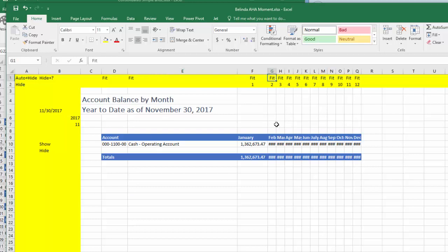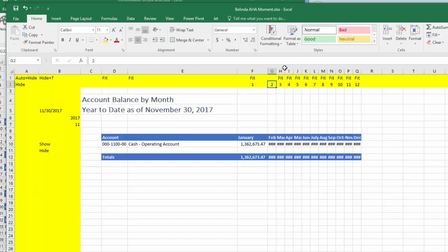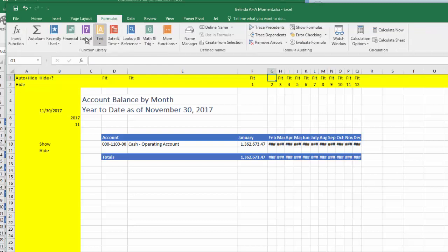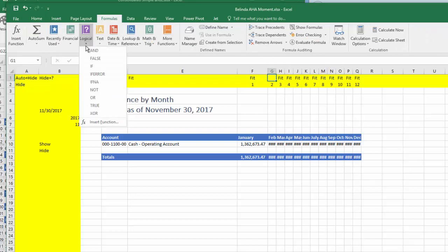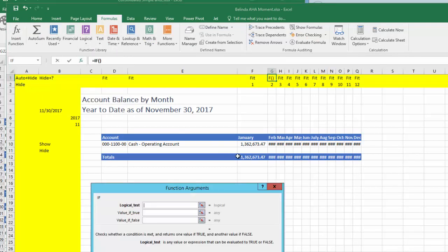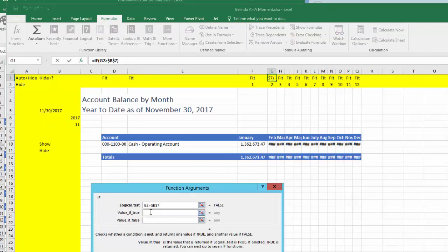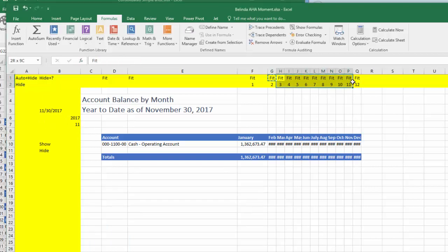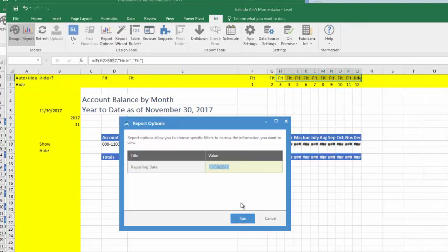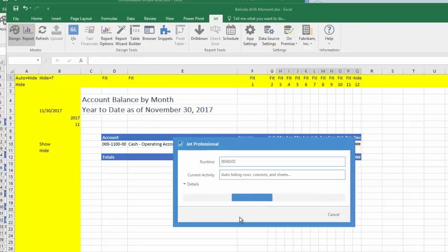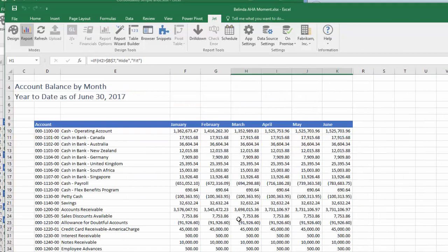In this report, I went to row 1, which is hidden. I have fit there, which is a keyword that resizes the column to the largest value in the column. I'll remove the fit and create an if statement that compares the month the column represents with the month of the reporting date, just like I would in Management Reporter. If the column is later than the reporting date, I'll hide the column. Otherwise, I'll display the word fit. I'll copy the formula over to the other columns. I'll refresh the report with the date of June 30th.